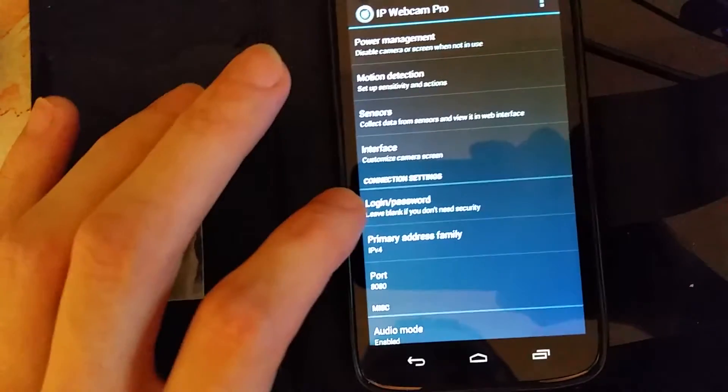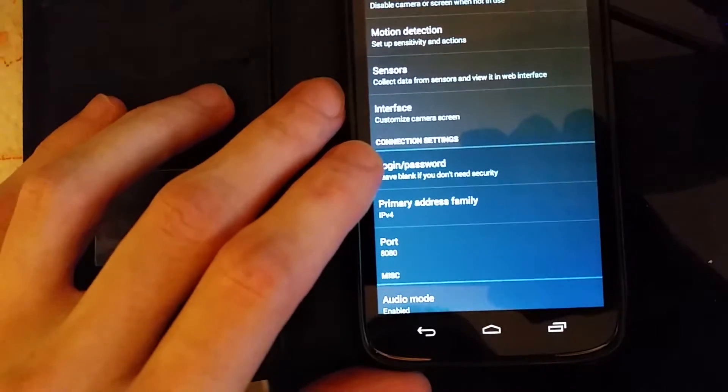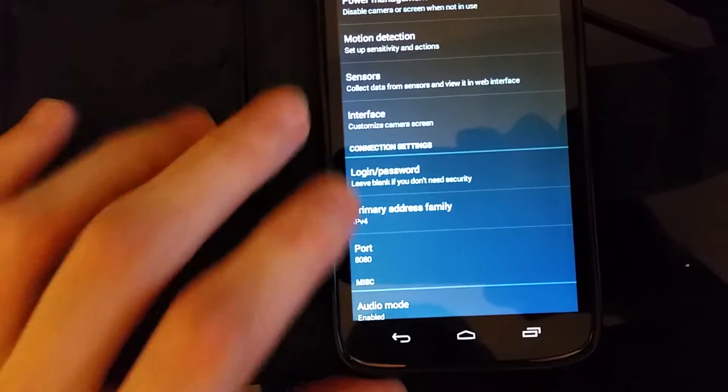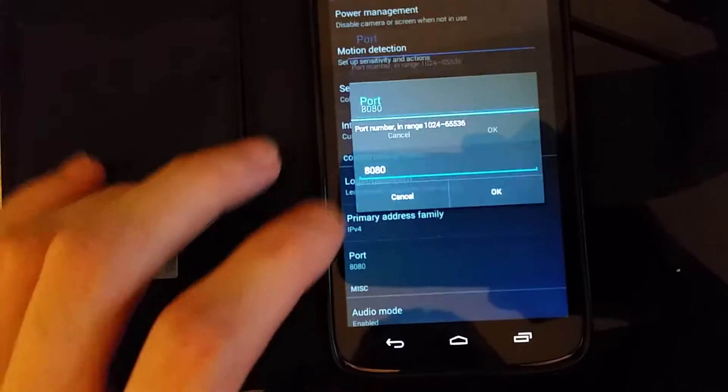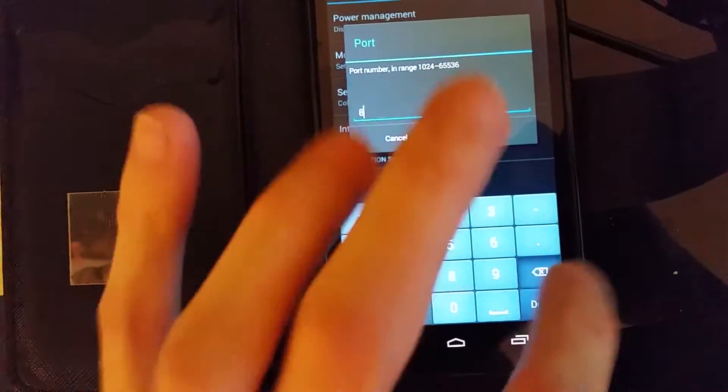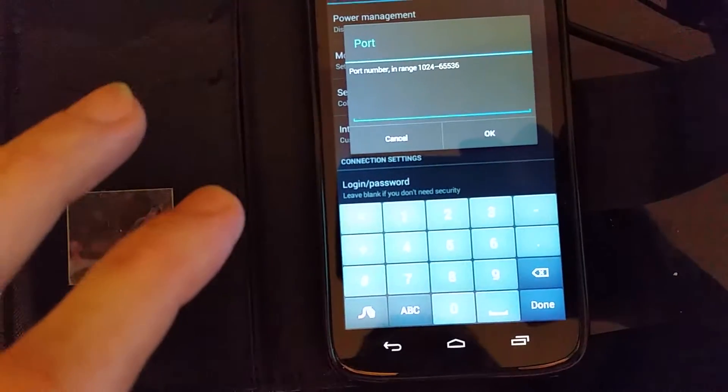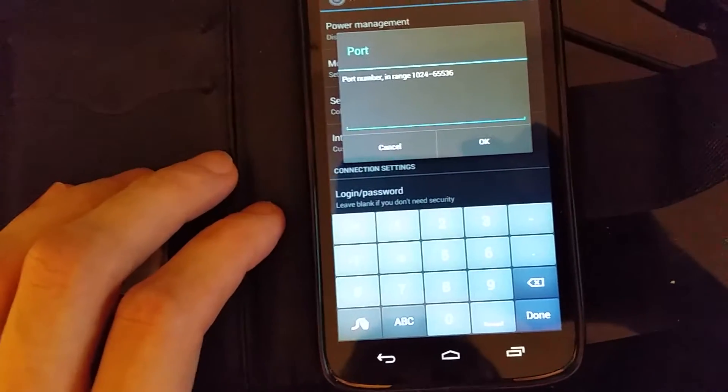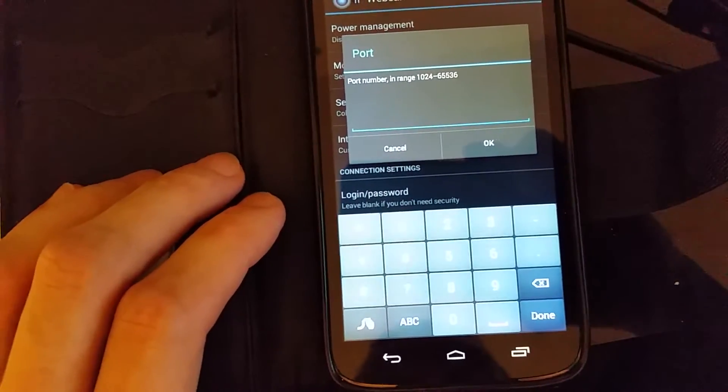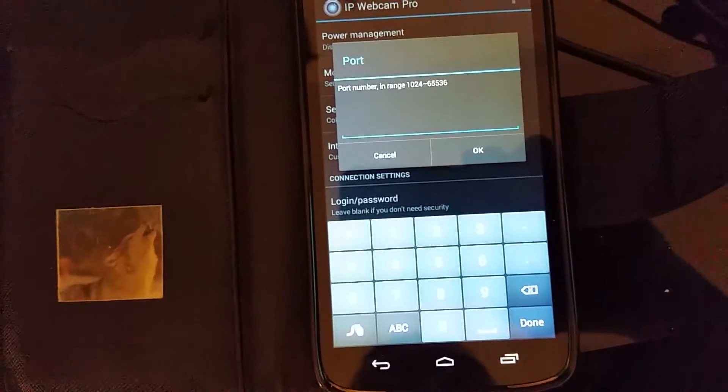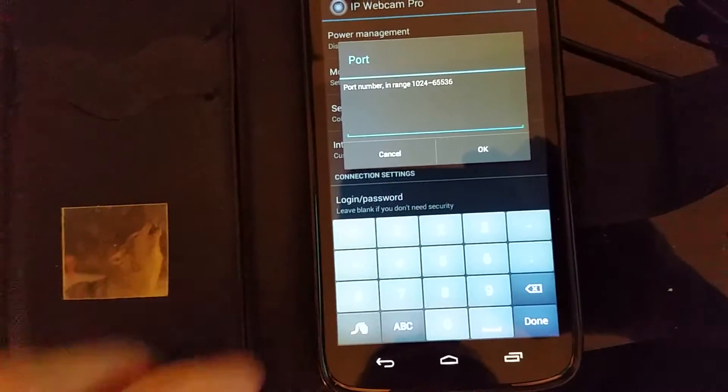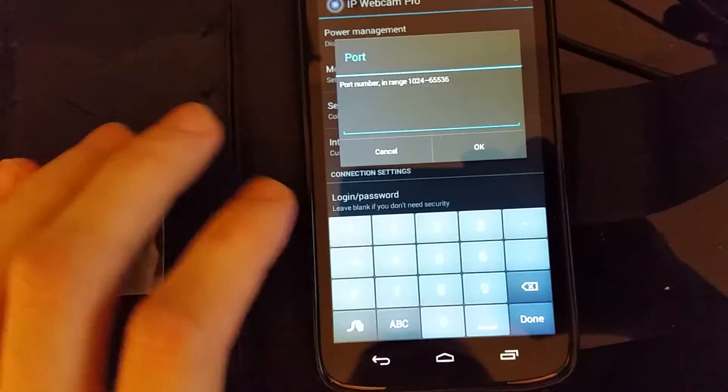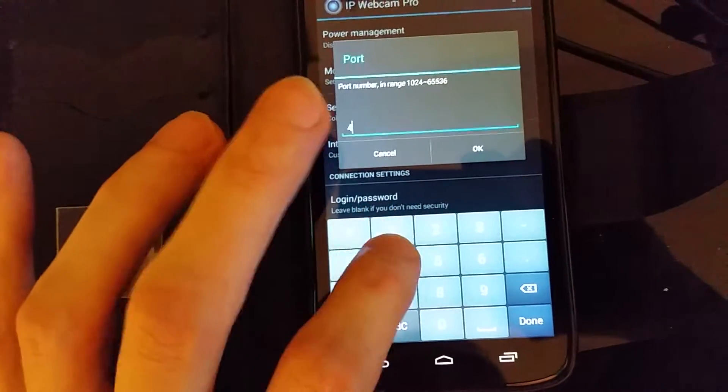You want to go into login and password and create a password for it. There's a port number. You're going to want to change 8080 because it can be picked up by your cable or internet provider and they don't care for it. They might think you're running a proxy server. That's if you want to access your camera while you're away from home. Put in something that's easy to remember, let's go with four four four five.